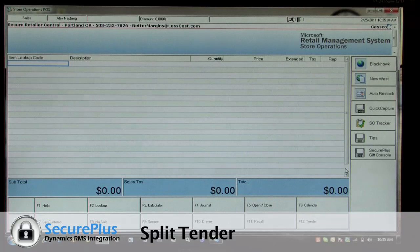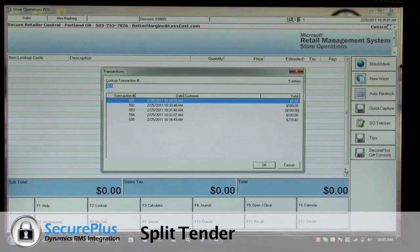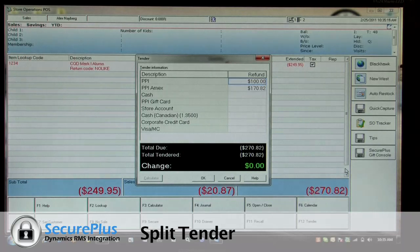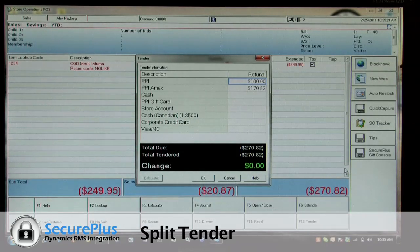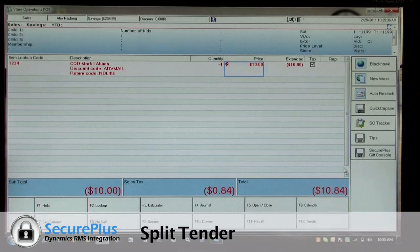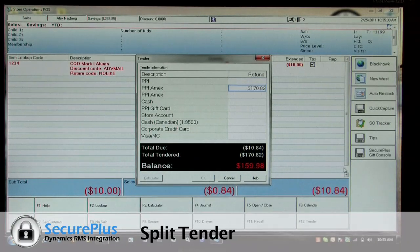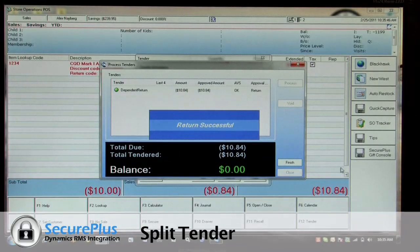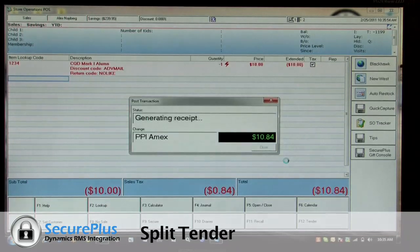Now if I want to do a return against this, I can actually choose which tender I want to return it to in a dependent fashion — it knows both of these. Let's say maybe it was blemished and we just want to do a return. I can do a partial amount return as well. Say for some reason we want to give them $10 off — I know it was tendered to one of these credit cards, and I can post it right to that card without having to have the customer swipe again. So I can do that when they're present or when they're not present.